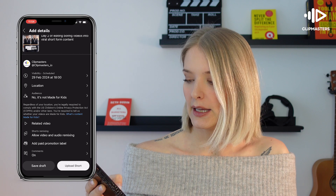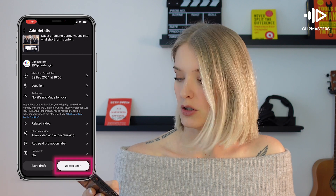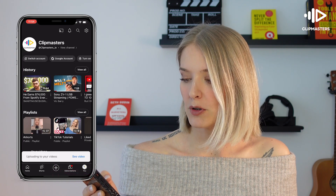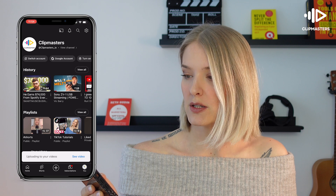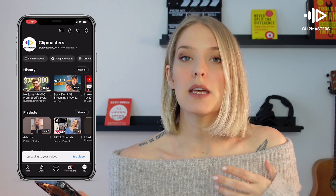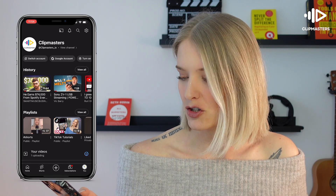Then I can click on upload short and it says uploading to your videos. Eventually it will say that it has been scheduled. And that's how you schedule your YouTube shorts from your mobile phone.